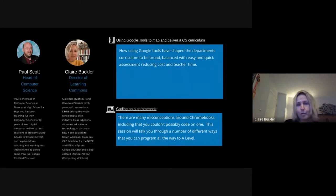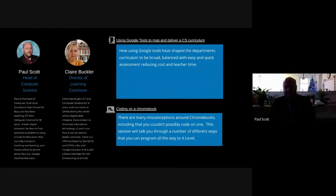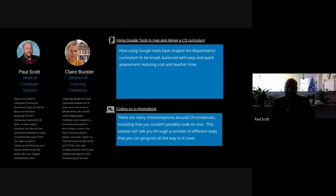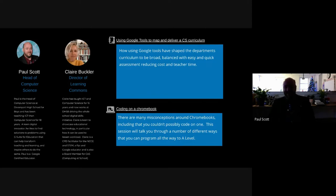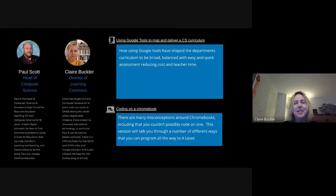Hi everyone, my name is Paul Scott, I'm the Head of Computer Science here at Davenport High School for Boys. This is my first year at the school. I have been teaching for 18 years, and the last six or seven years has been computer science — before that was ICT, similar to Claire. I taught at another school in Plymouth, another boys' school, and I've been head of department for about 15 years. I've really taken to the way Google can be used in the classroom because it's all very new and exciting.